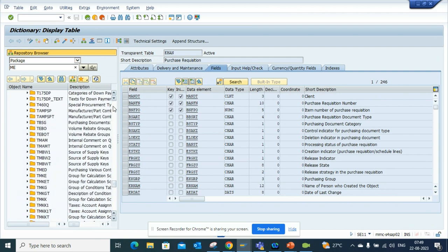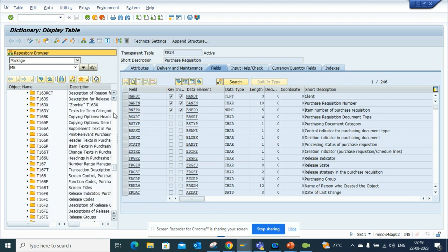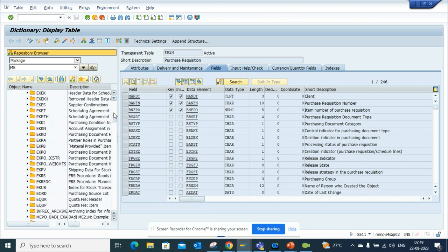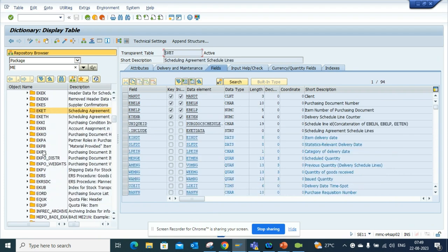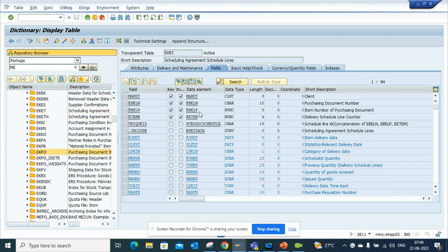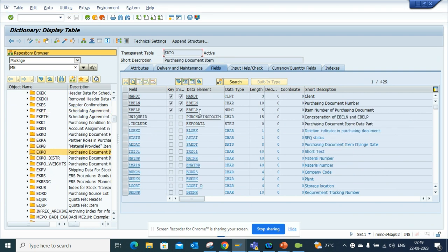Here we're just doing EBAN, so if I go here I can find, suppose, EKATE scheduling agreement, then you have EKPO which is the PO line item. All these things you can find very easily from here.